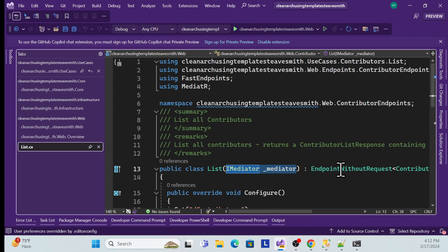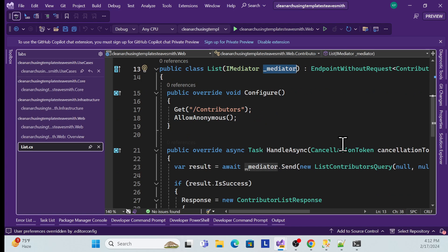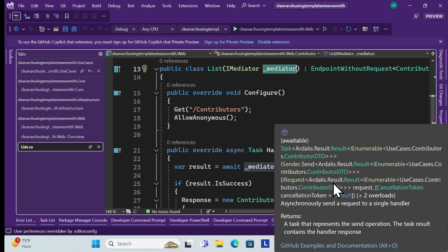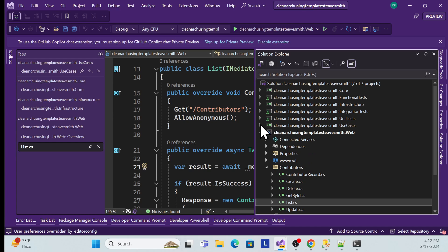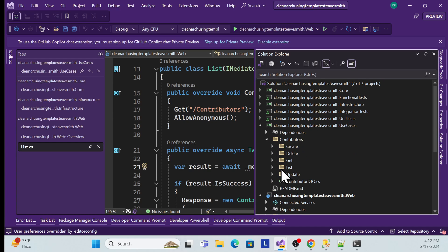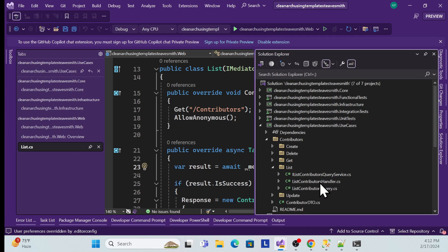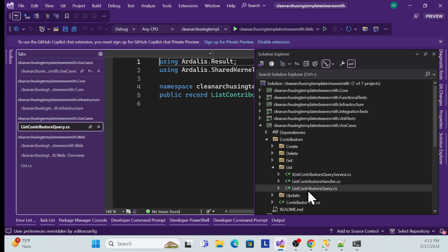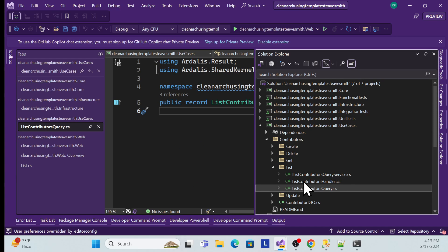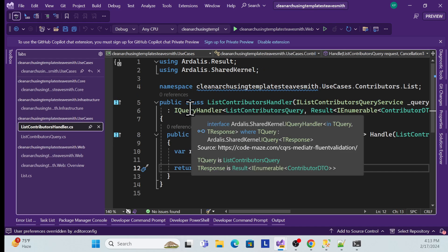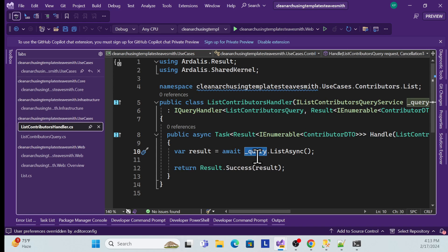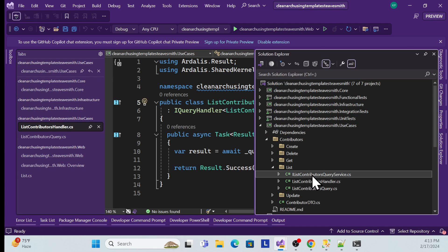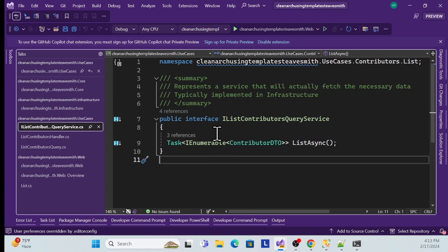If you open the Contributor endpoint, you can see it lists all endpoints. In the list endpoint, we are using MediatR and this MediatR talks with the Use Cases project — it sends a 'List Contributor Query'. If you go to Use Cases and open the List folder, you will get that List Query, which is a request. The request also has a handler which processes the request further.